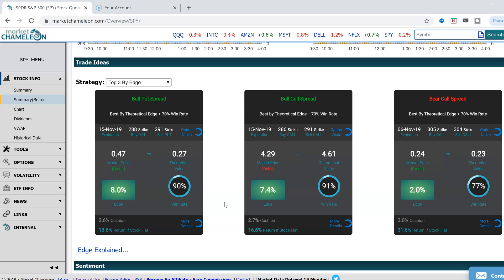Hi everyone, this is Dimitri Pargamonik with MarketChameleon.com. Right now I wanted to discuss one of the most important things you would need to succeed in trading options, and that is an edge.